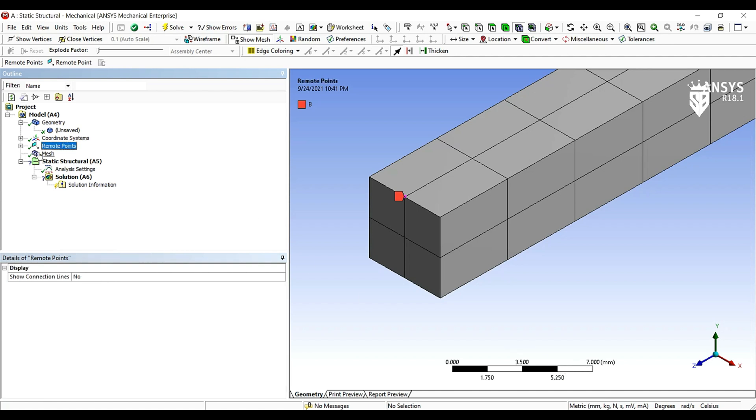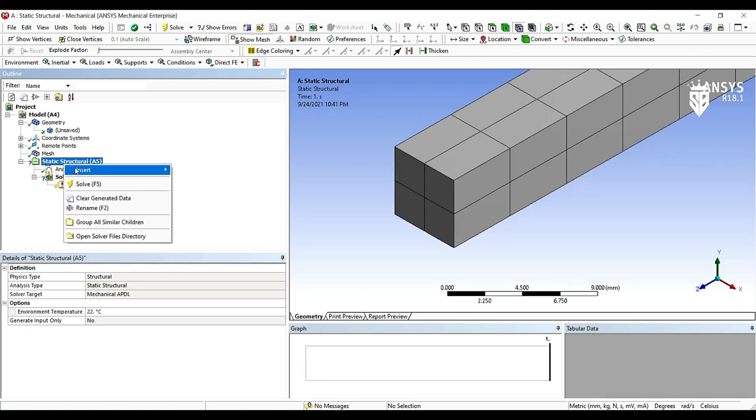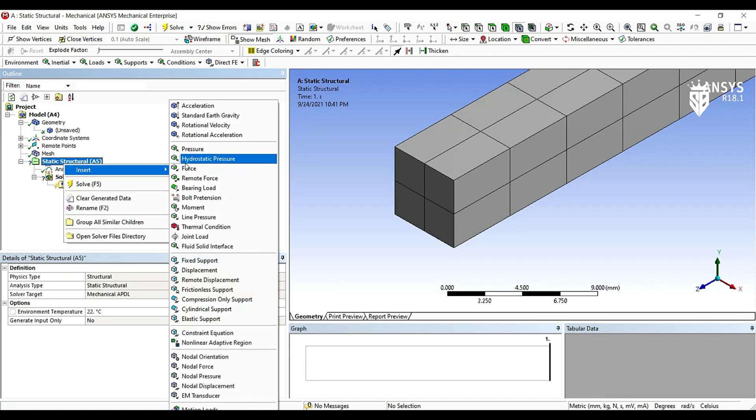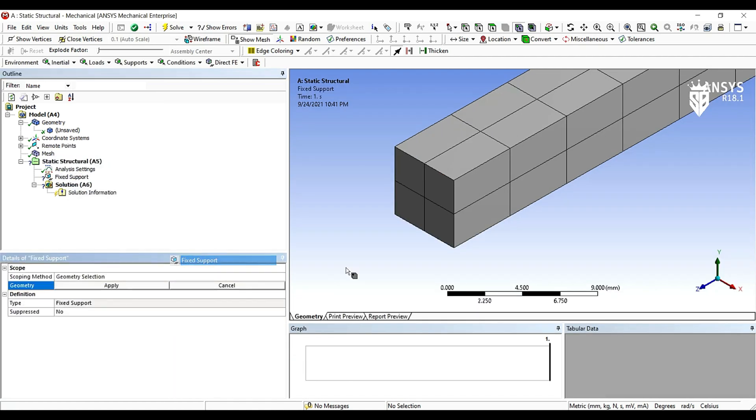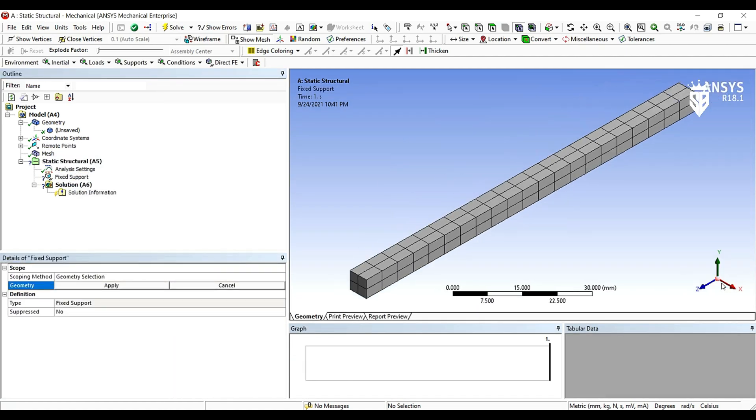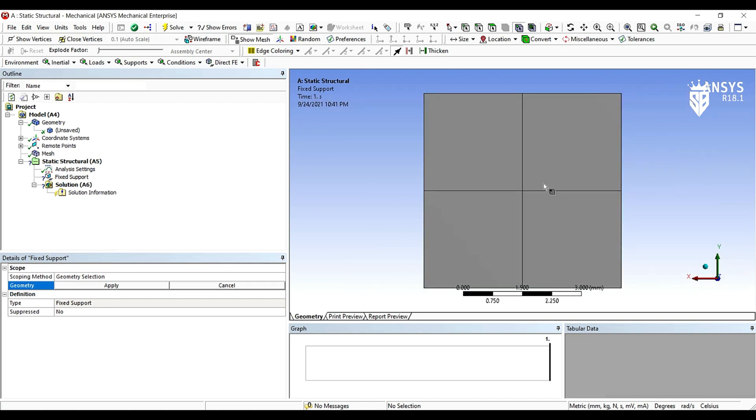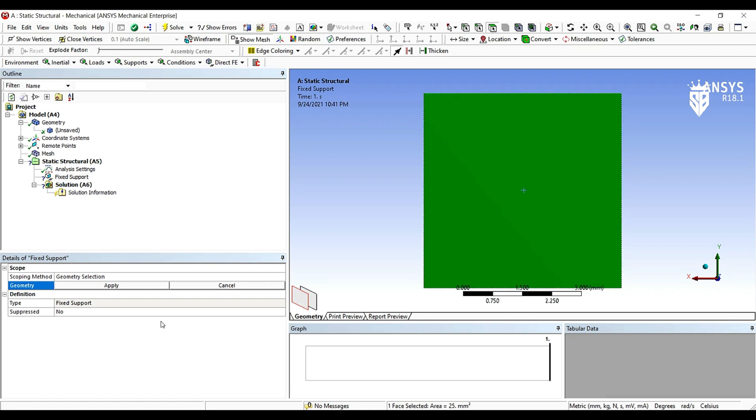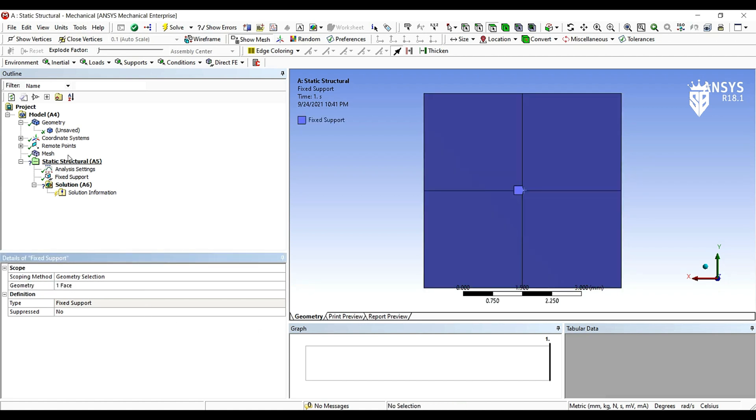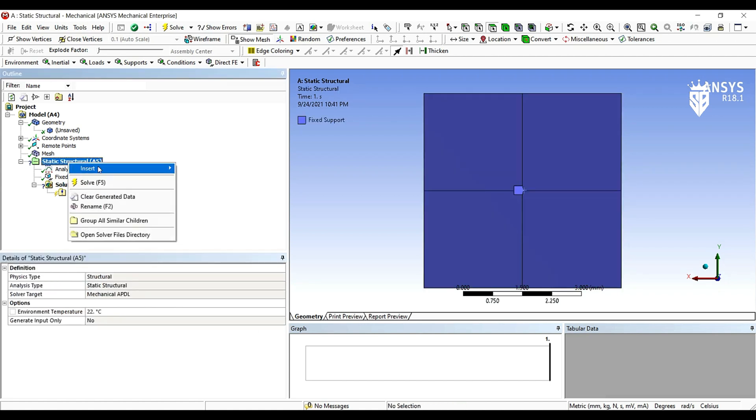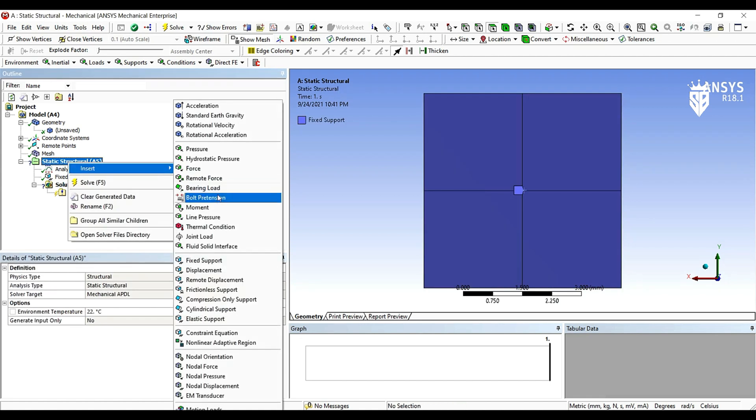Then we begin the static structural analysis settings. First of all by adding a fixed support we add it to the other side. The whole face is constrained, apply it.